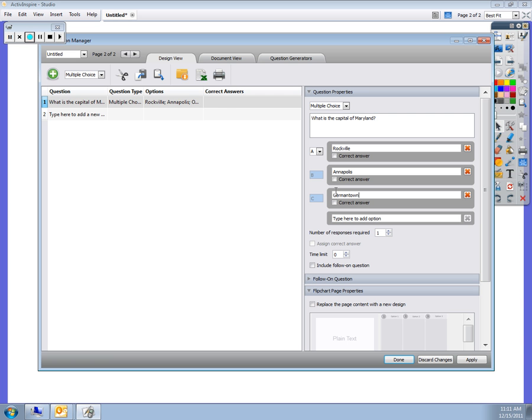Annapolis is the correct answer, so I'm going to click that to establish what the correct answer is ahead of time.